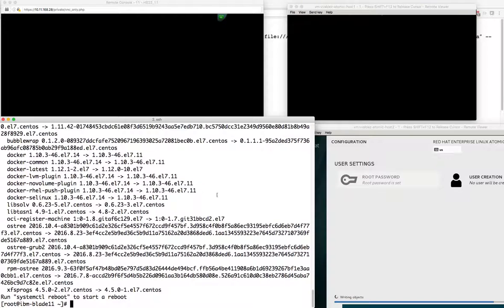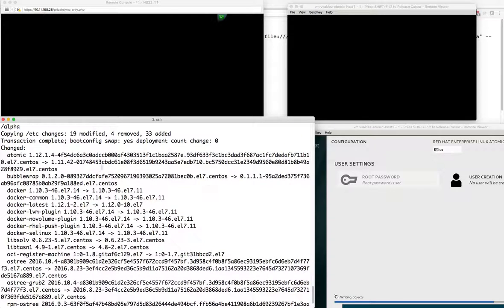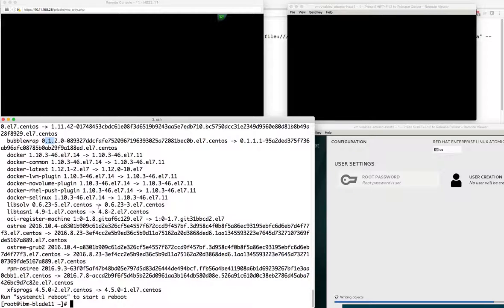What this does is take a look at the currently deployed system versus the tree I specified and do a diff between them, pulling down anything that is not already here at the same version. We can see we are moving from Atomic 1.12.1 to 1.11, and there are some other version changes: Bubble Wrap, Docker, and so forth. If I were to reboot, this is what will happen.